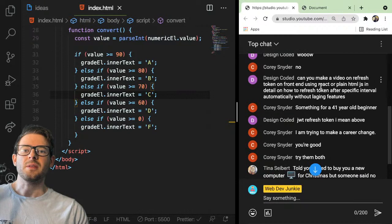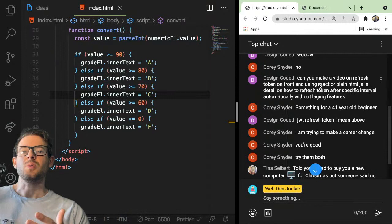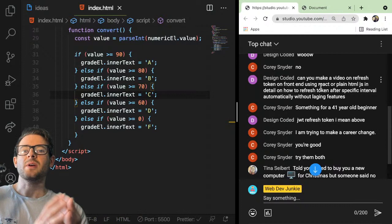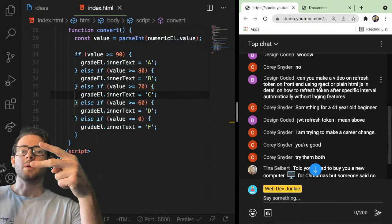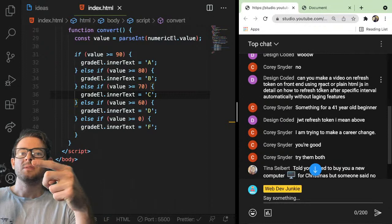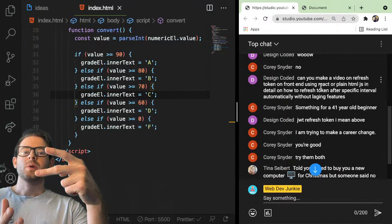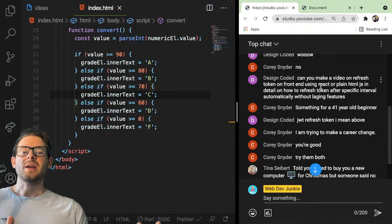Usually on your backend you have an endpoint that refreshes the token. You send over a refresh token and it sends you back a new access token. When you first log into your application, your backend gives you an access token and a refresh token. The access token is only supposed to last 5–10 minutes. The refresh token can last much longer — we're talking days. In our React app, we have a refresh token that lasts 30 days.